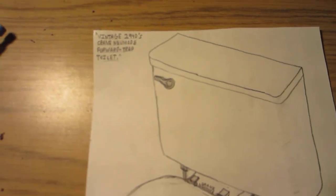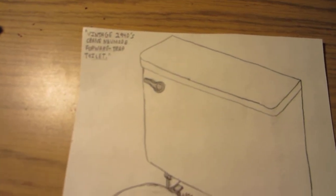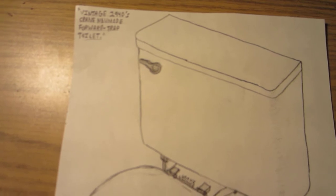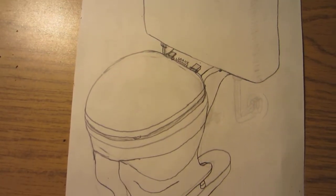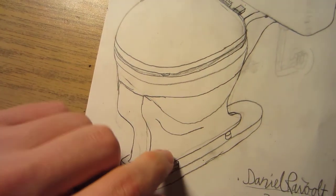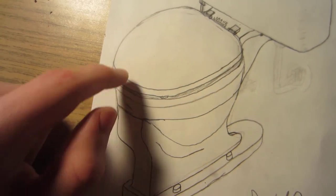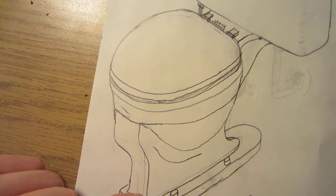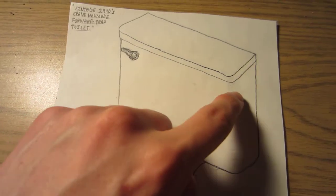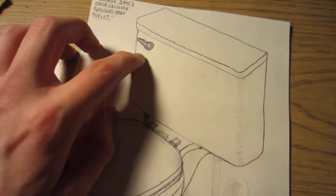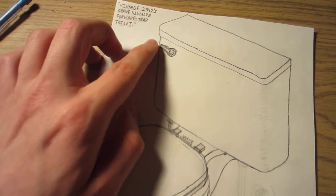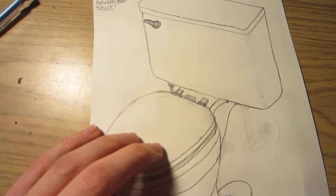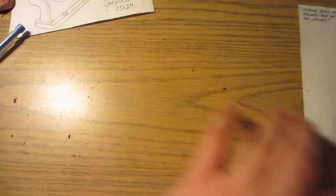Here is a drawing of my neighbor's Crane New Mode toilet. As you can see here, I did a pretty good job. It's got four floor bolts, it's a forward trap, and it's also got a rounded tank. I drew the handle best as I could.